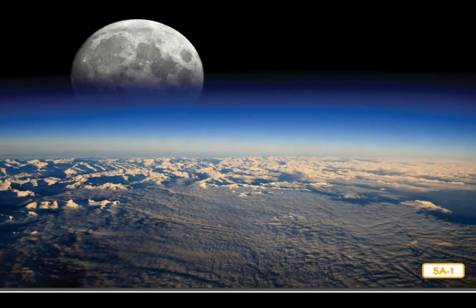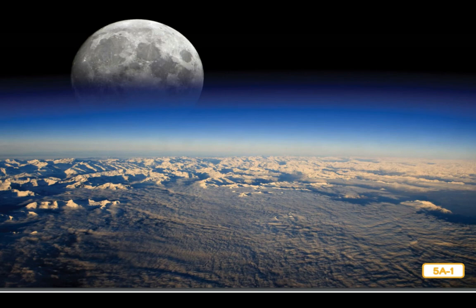Earth's closest celestial neighbor is featured in this photograph — the moon! People have been looking at the moon and wondering about it for thousands of years, and they have invented all kinds of stories about it. Some ancient myths explain that the moon was the sun's sister; other people said the moon was a giant face looking down on earth. Some children's stories even said that the moon was made of cheese!